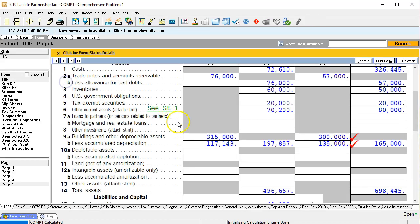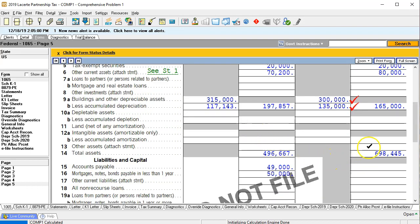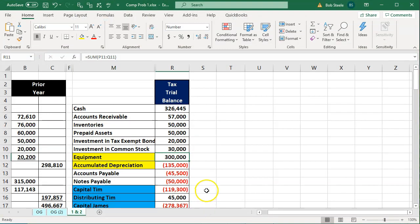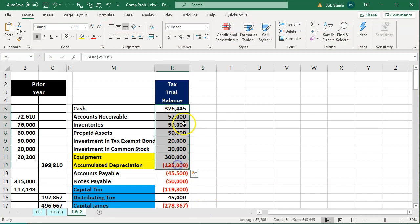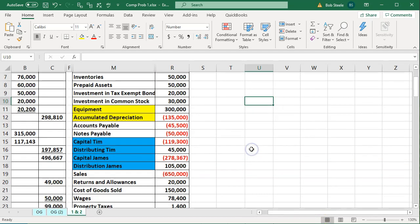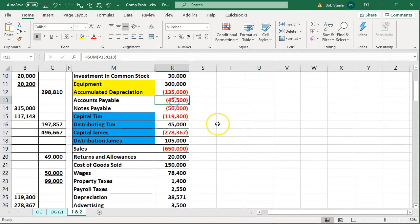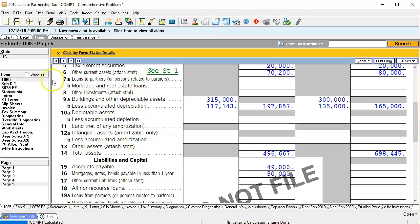Going back up to the forms, let's see if we tie out now that those values have been changed. Total assets look good — we're at $698,445. Highlighting the trial balance figures, debits minus credits also gives us $698,445, so assets are confirmed.